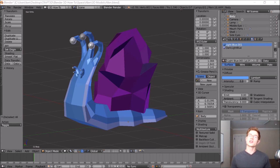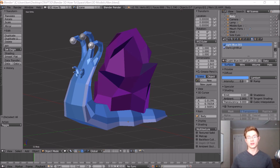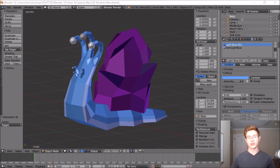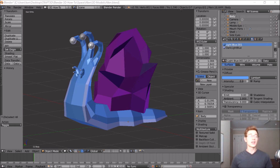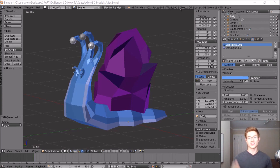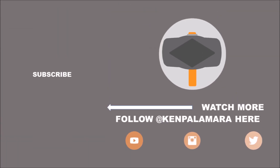Thank you so much for watching. If you have any requests for future videos or any questions at all, please leave that down in a comment. Also please don't forget to like and subscribe to the channel, and please share this video with any of your friends who want to get into 3D design. Again, thank you so much, I really appreciate it. I hope you have an awesome day and I'll see you in the next video.